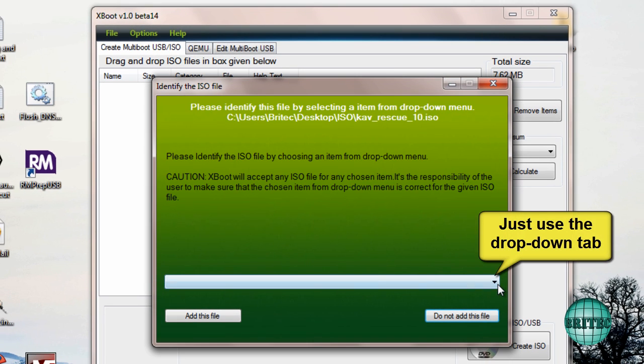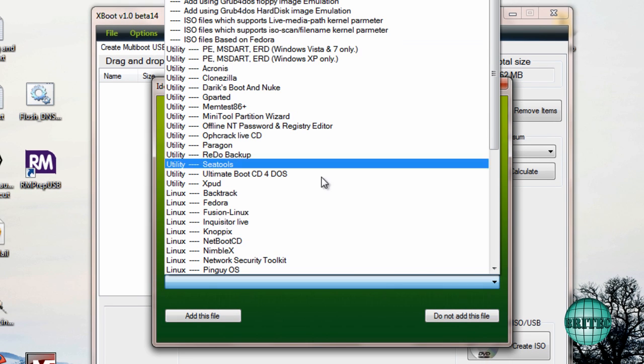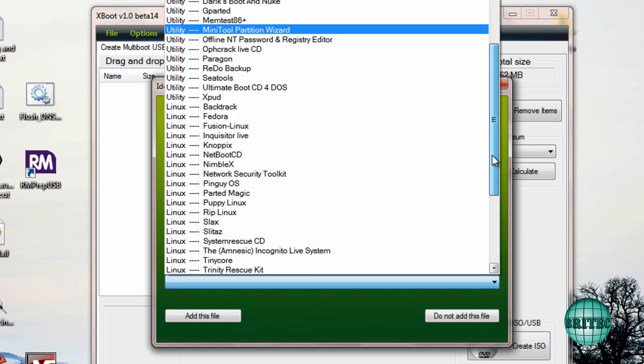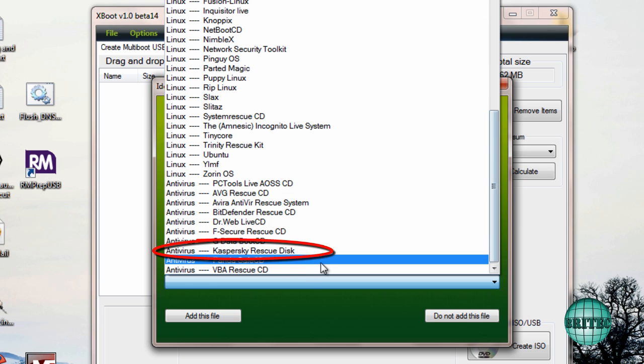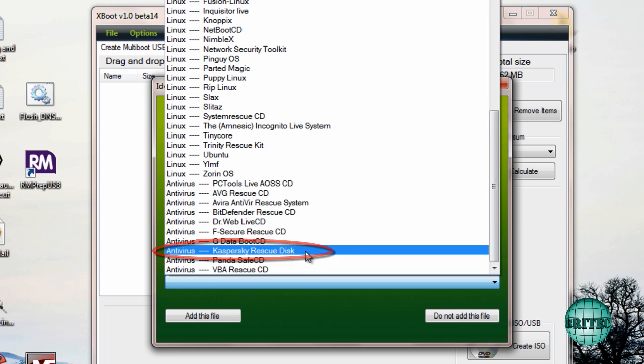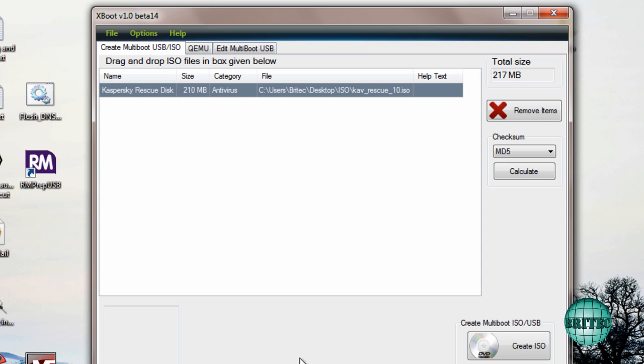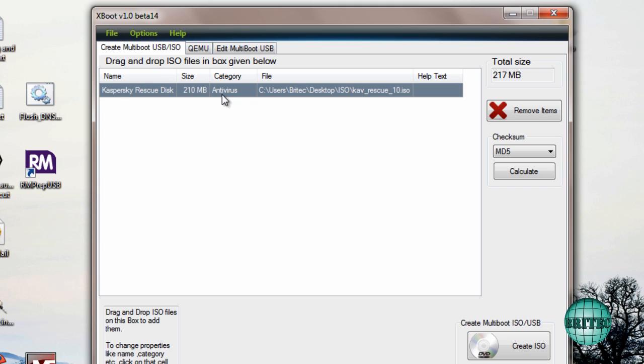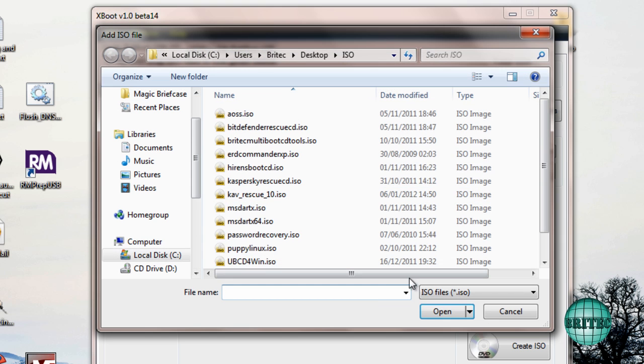I'm just going to click on Kaspersky Rescue, click on that, and then this box will pop up. You just need to select from the list what version it is. As you can see, I've got Rescue Disk here. I'm going to add this file. It will automatically give it a category and that's because it was in the category of the list. You can create your own categories and your own lists as well with files.